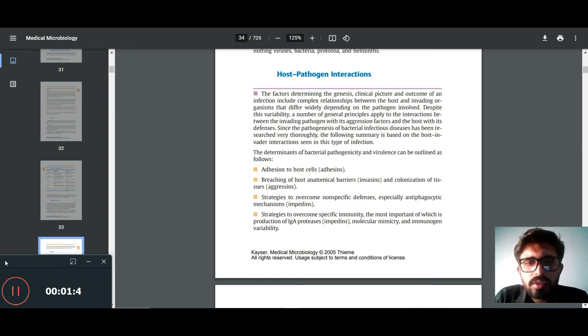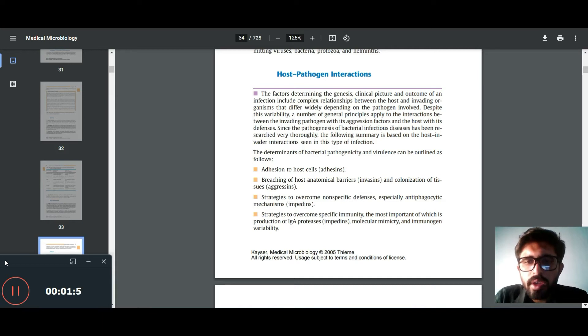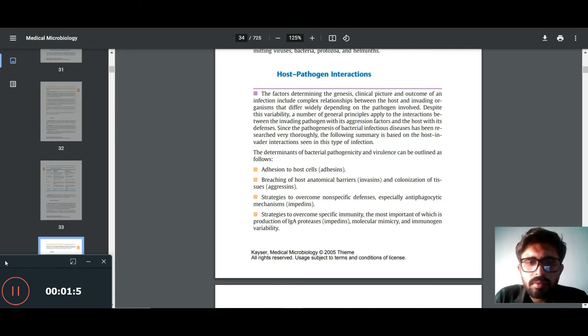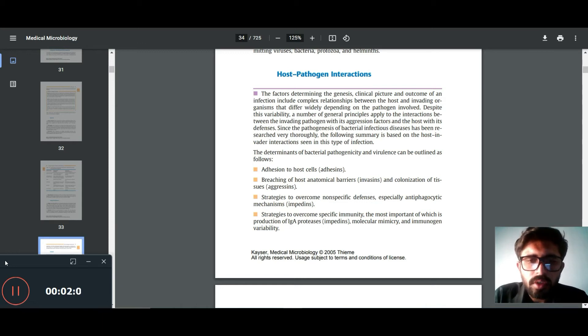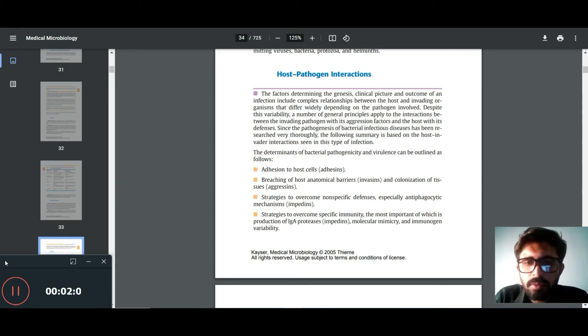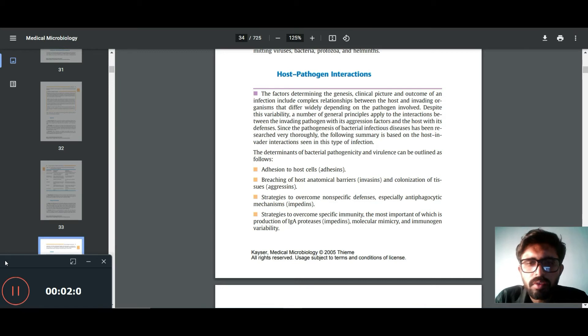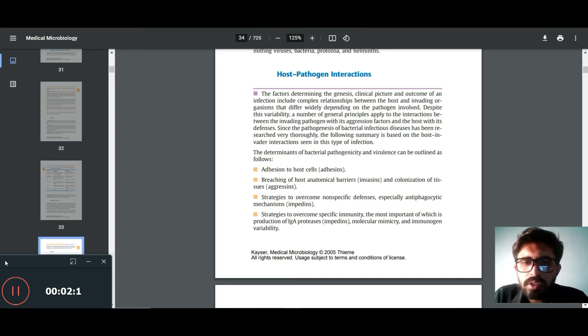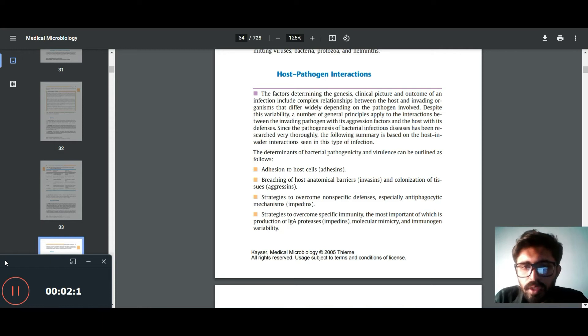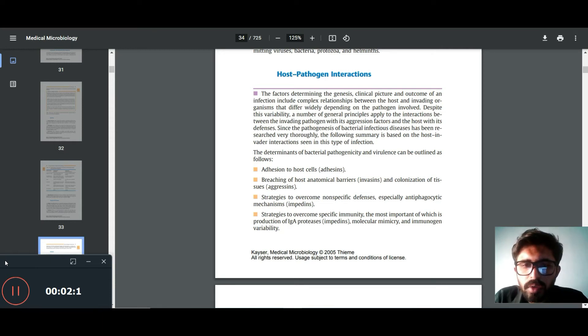Strategies to overcome non-specific defense, especially anti-phagocytic mechanisms and impedances. Strategies to overcome specific immunity, the most important of which is the production of IgA proteases, molecular mimicry and antigenic variability.